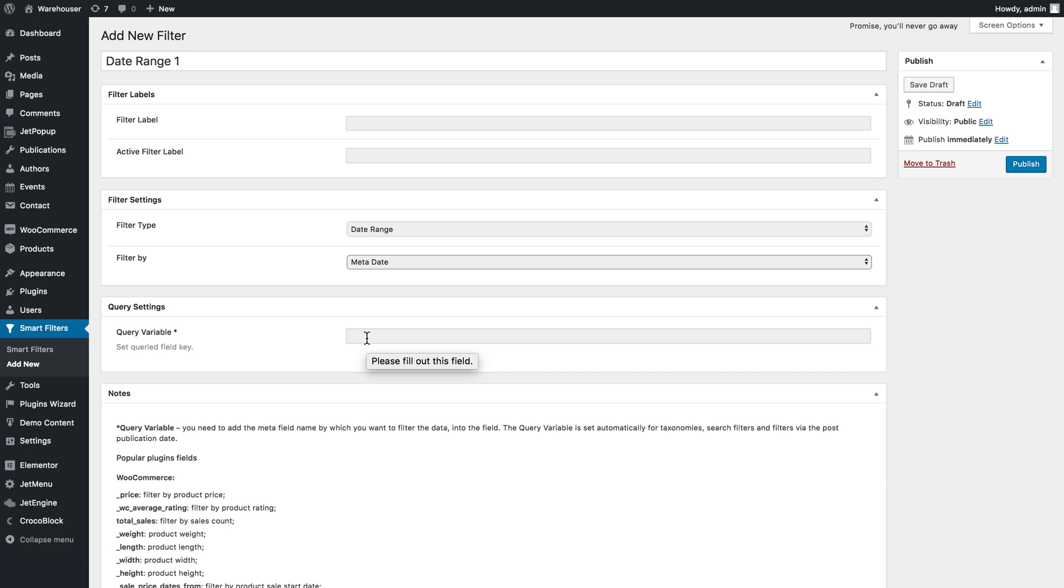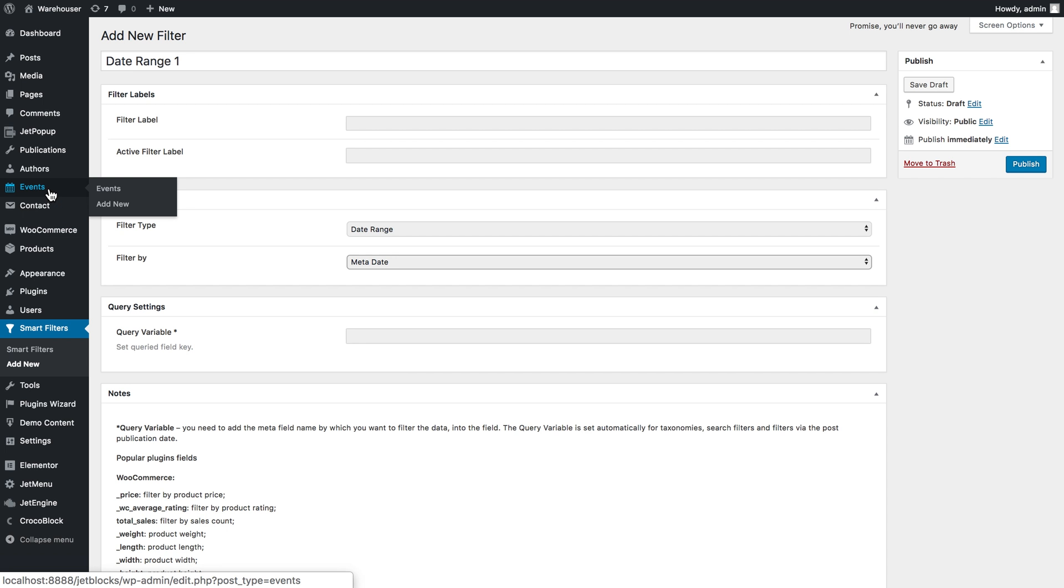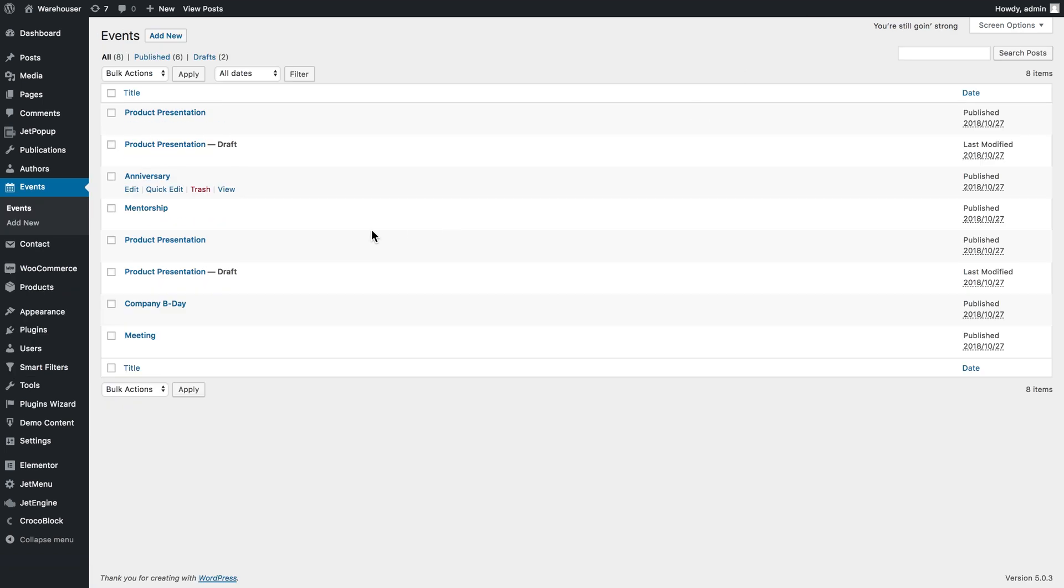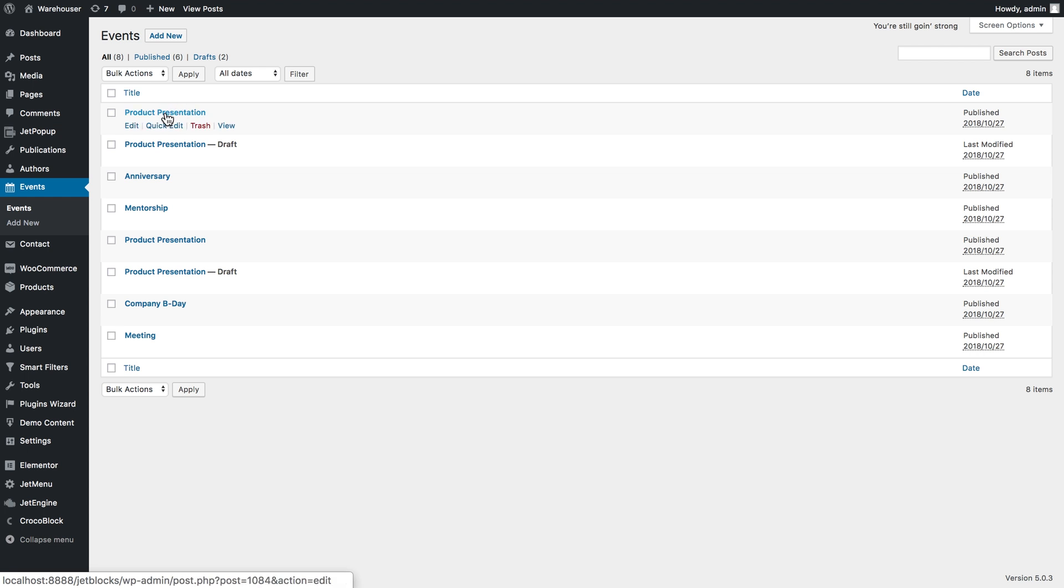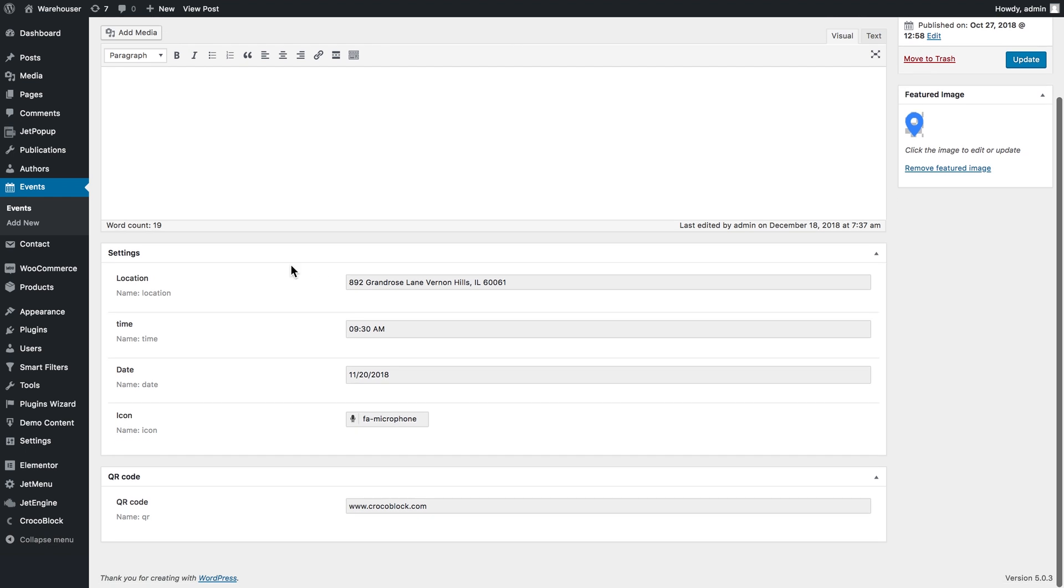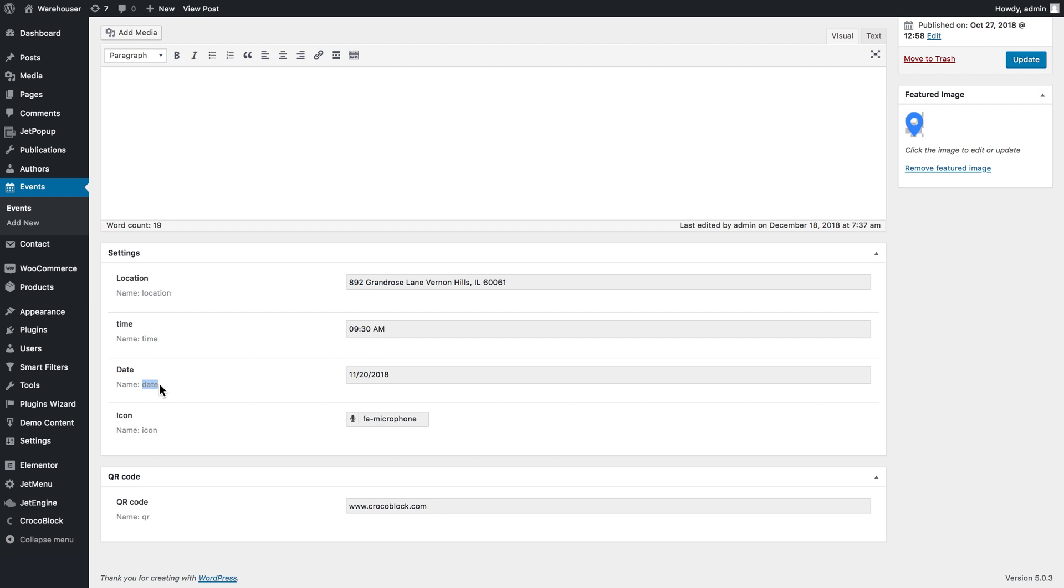I have a custom post type that I created beforehand called events. Here I've got a number of posts and each has a custom field with the date. If I click Edit and scroll down, I'm going to find the field name Date and see that a certain date is set. What I need to do is copy the name of this custom field.